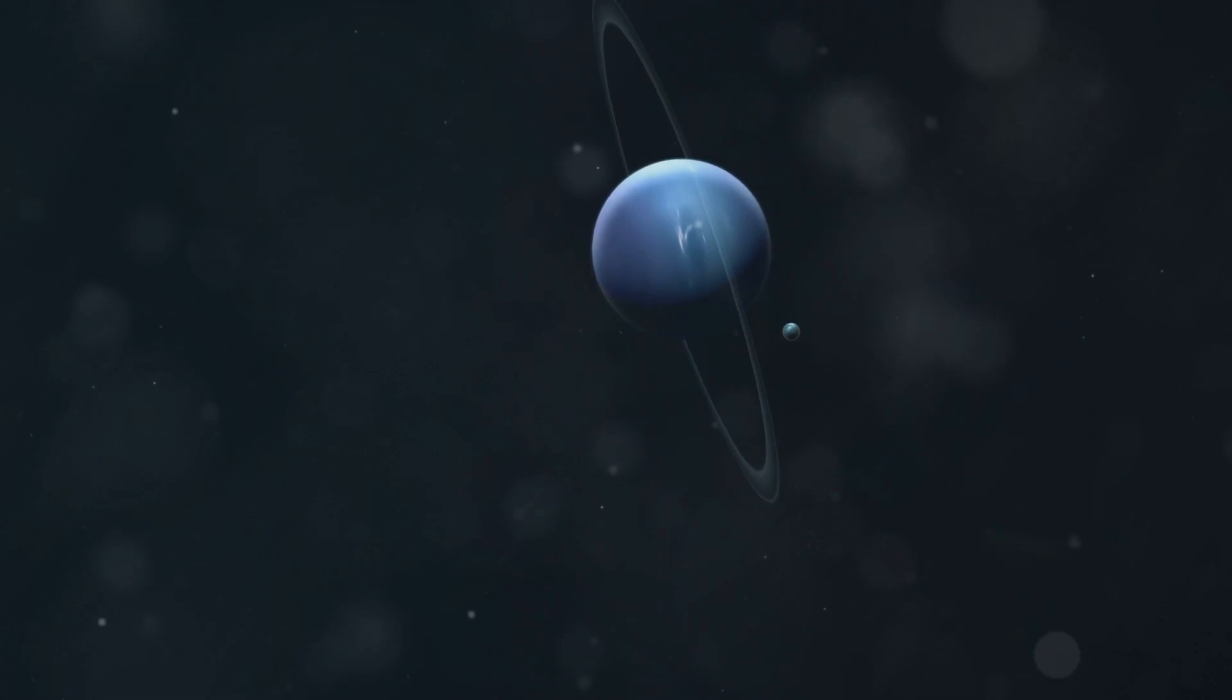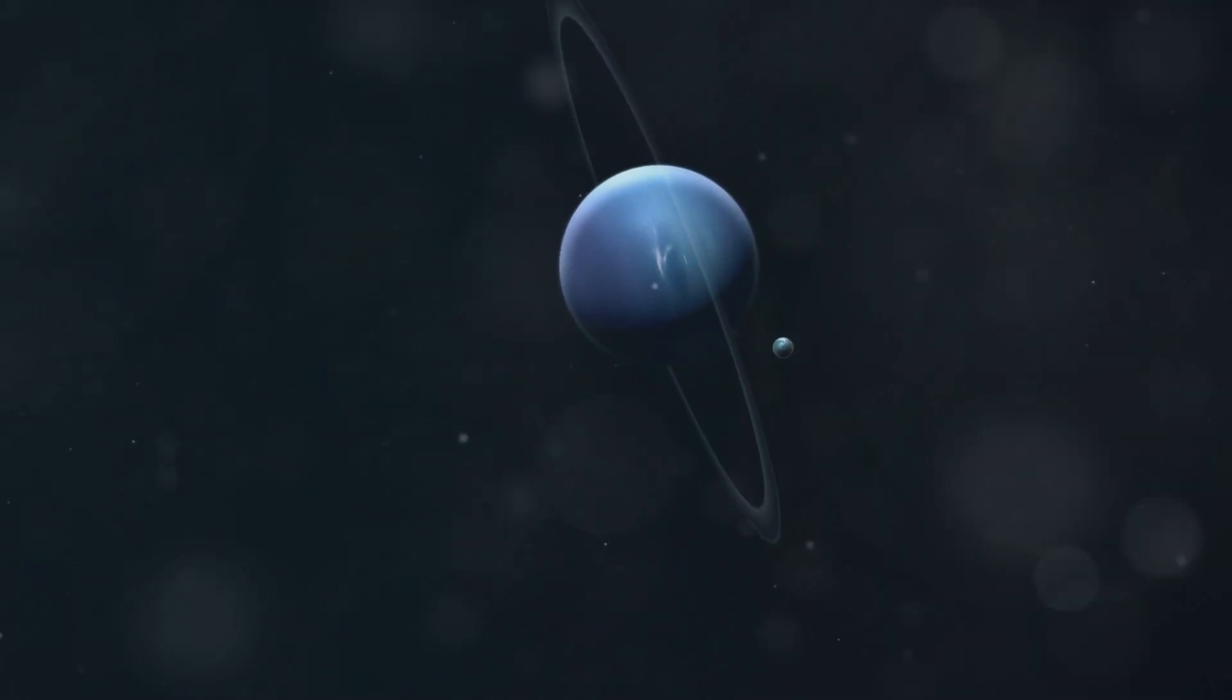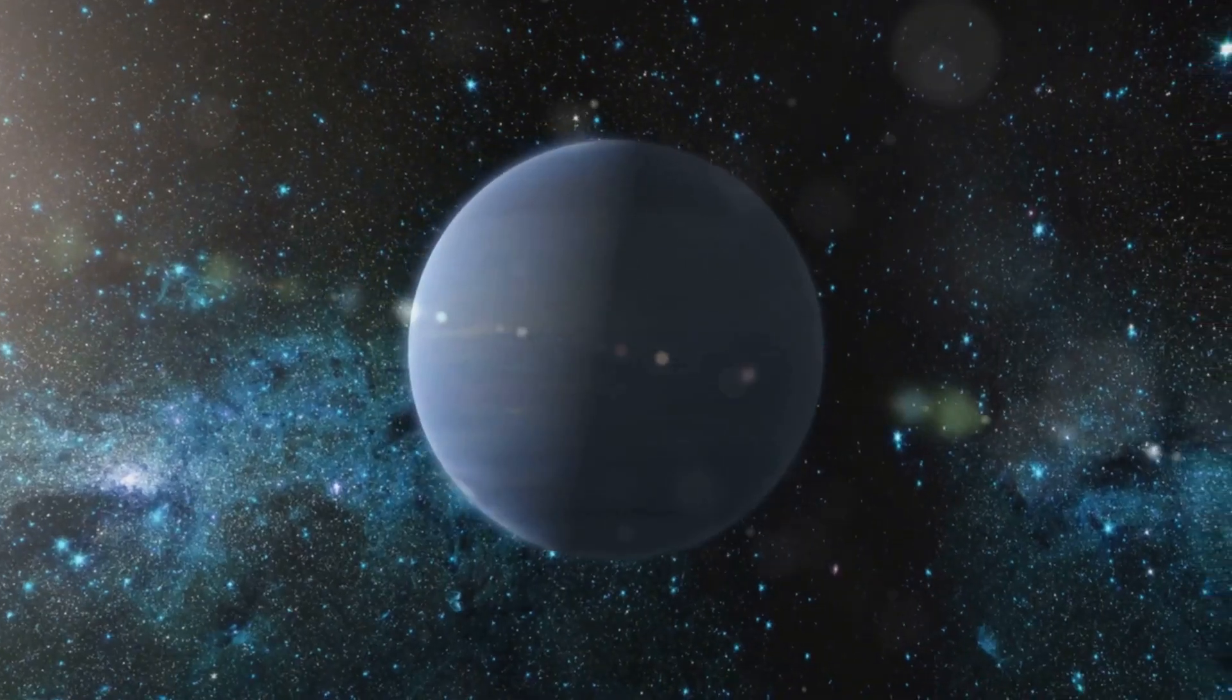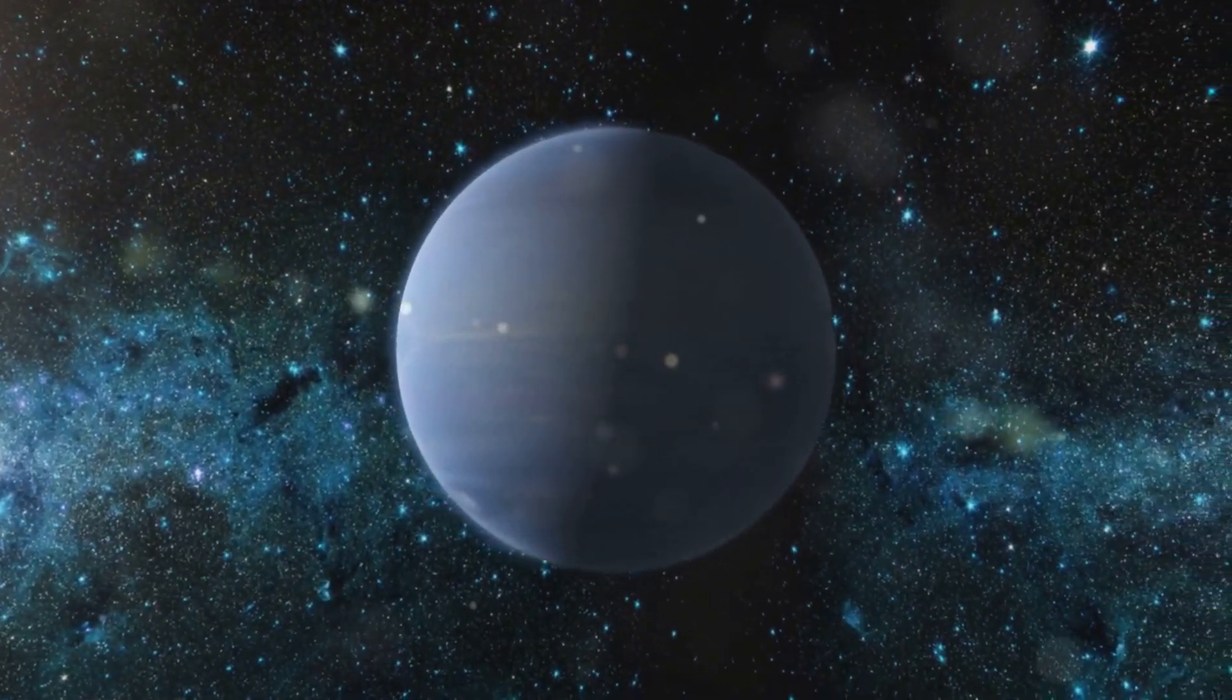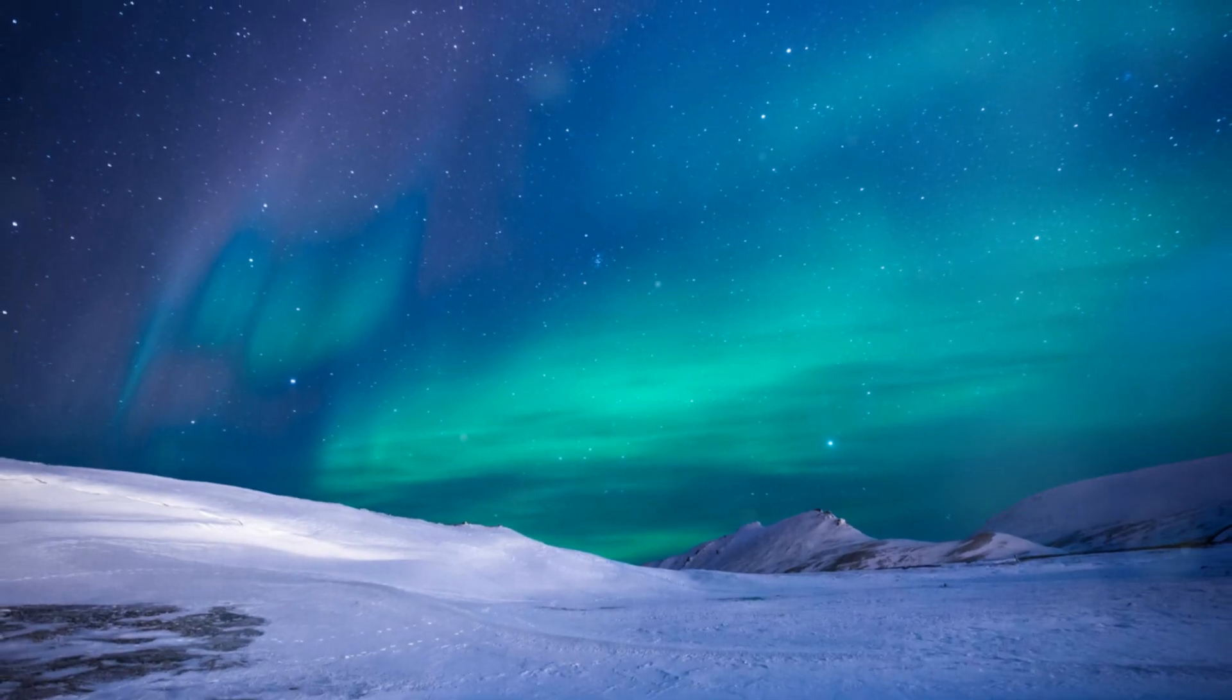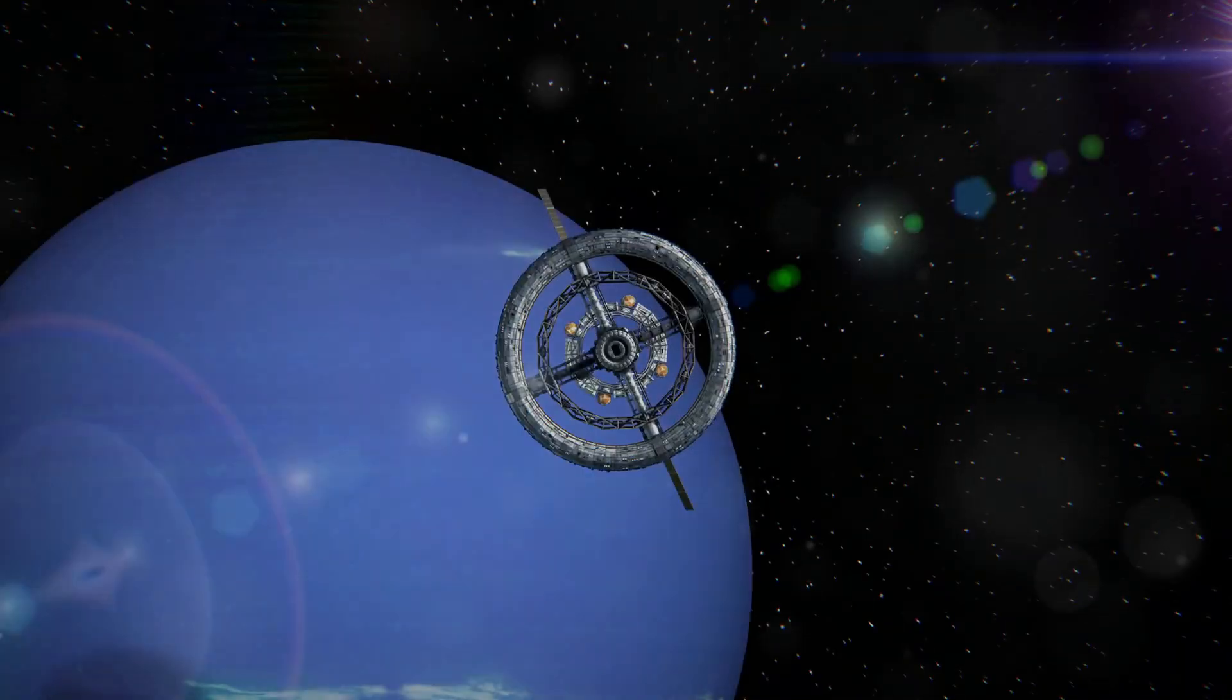Neptune's magnetic field interacts with the solar wind, a stream of charged particles constantly flowing from the Sun. This interaction creates auroras, similar to the northern and southern lights on Earth. These auroras on Neptune are thought to be incredibly powerful and spectacular.